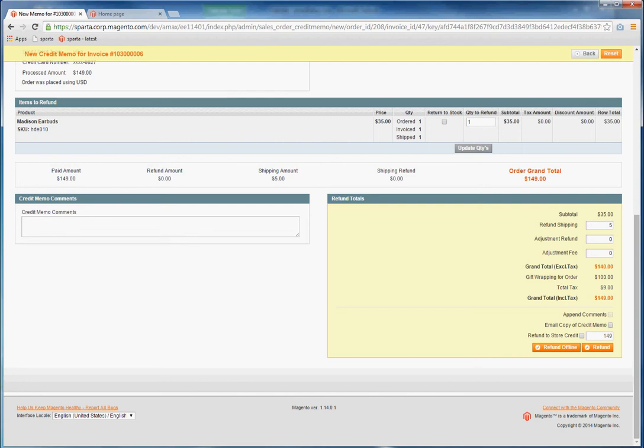So once you are ready, you can then also refund to store credit or refund to the credit card itself. Refund to store credit will require a customer account for registered customers only. When you are ready, you click Refund.